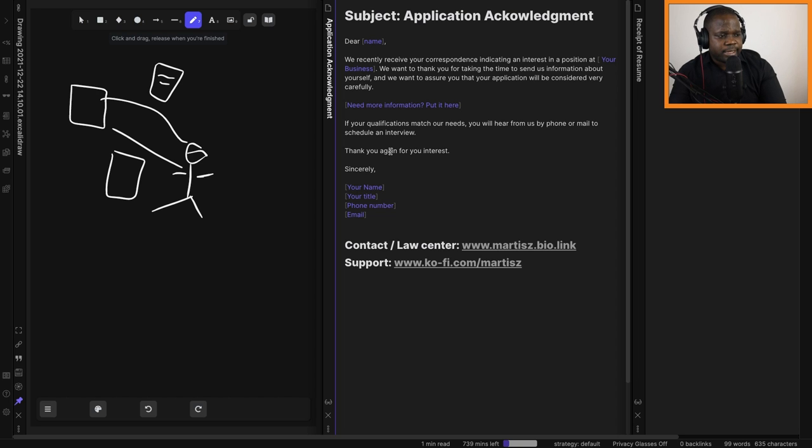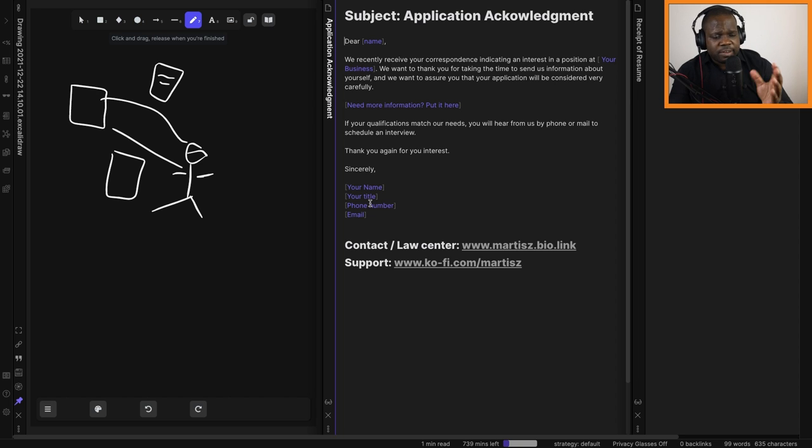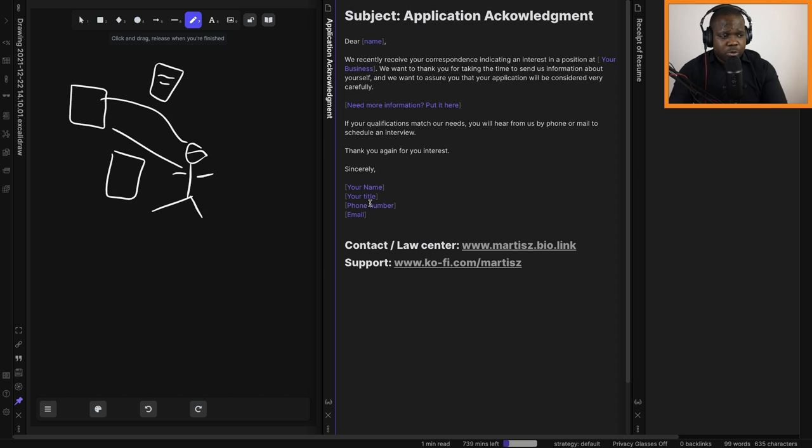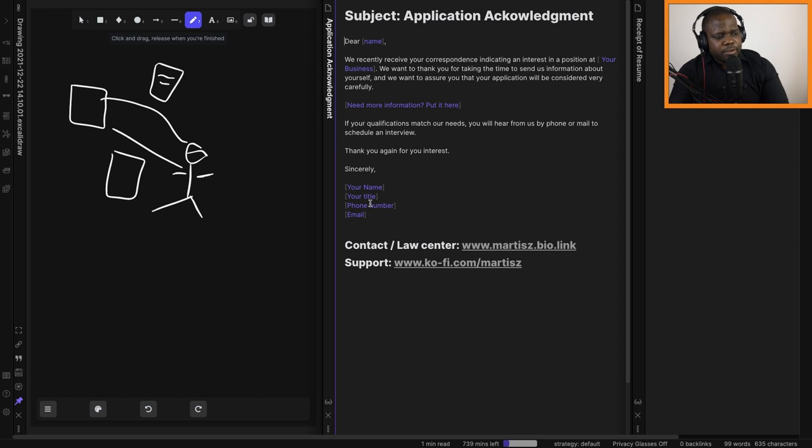'Sincerely,' and then the signature. Like I said in many videos, this is just a standard signature. You can change it however you want, you can use it however you want. So this is the letter. If you have questions about this,